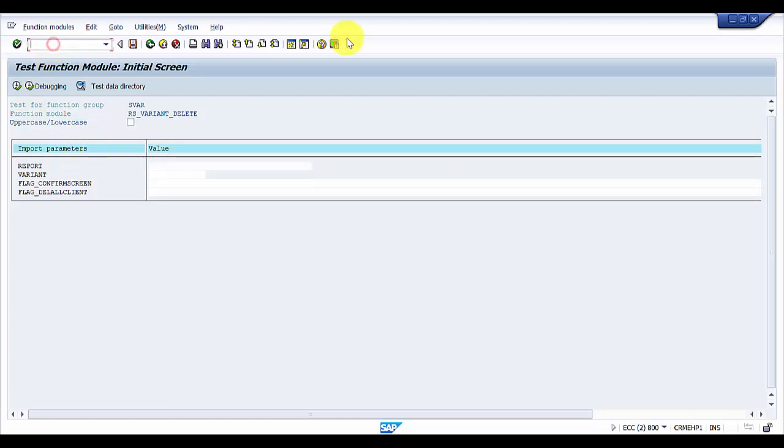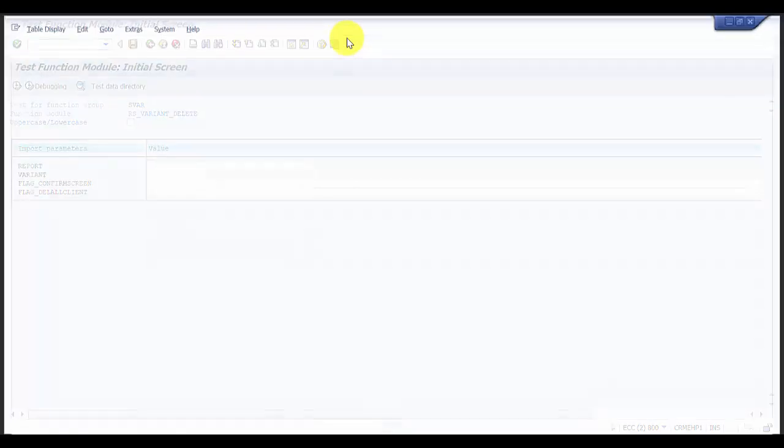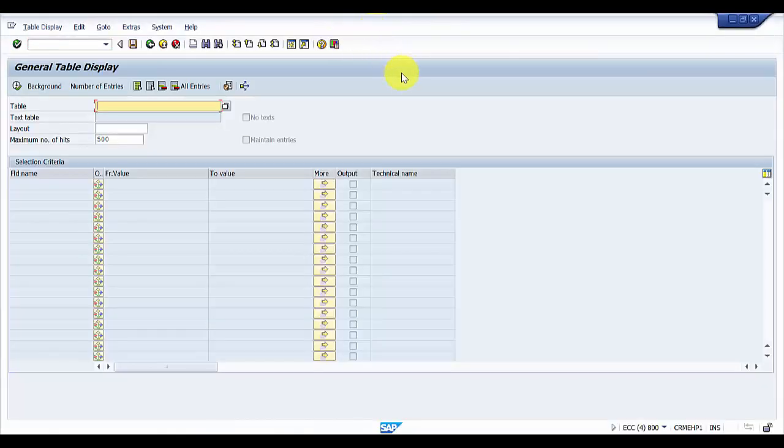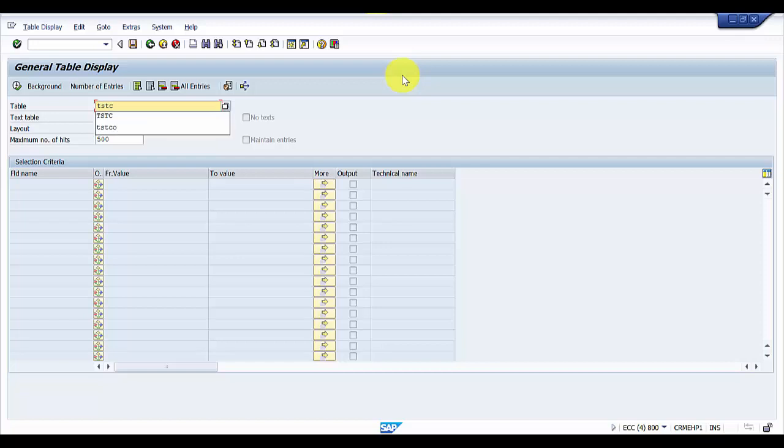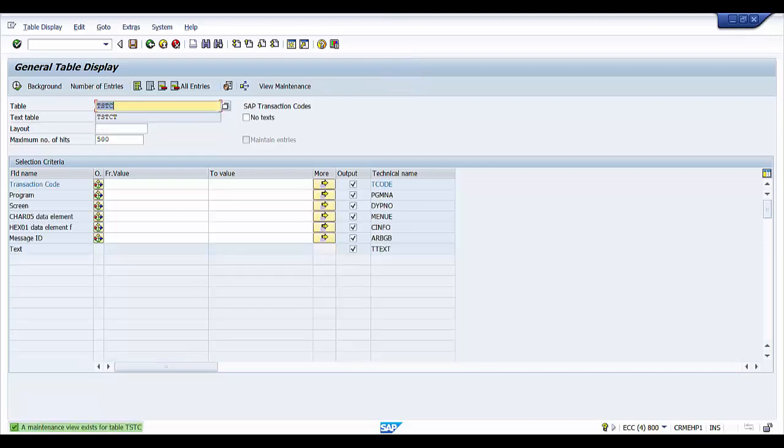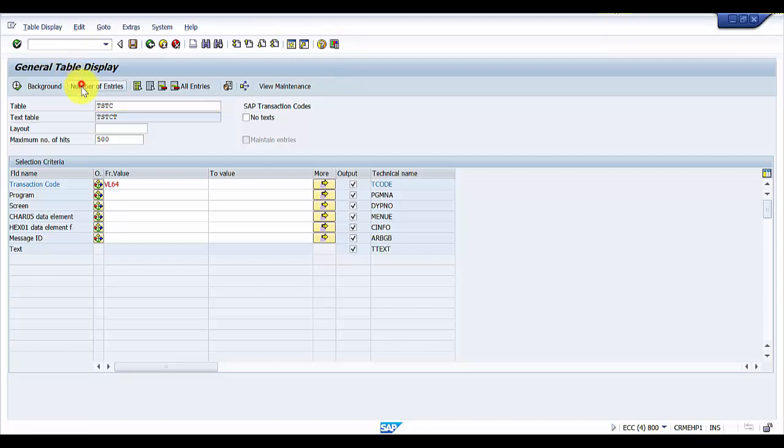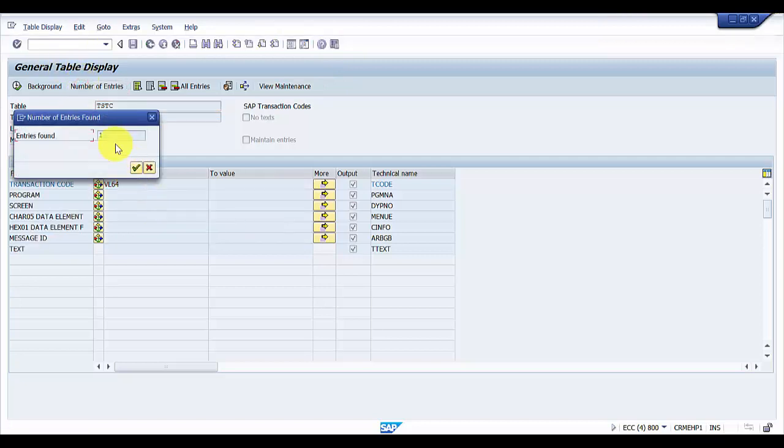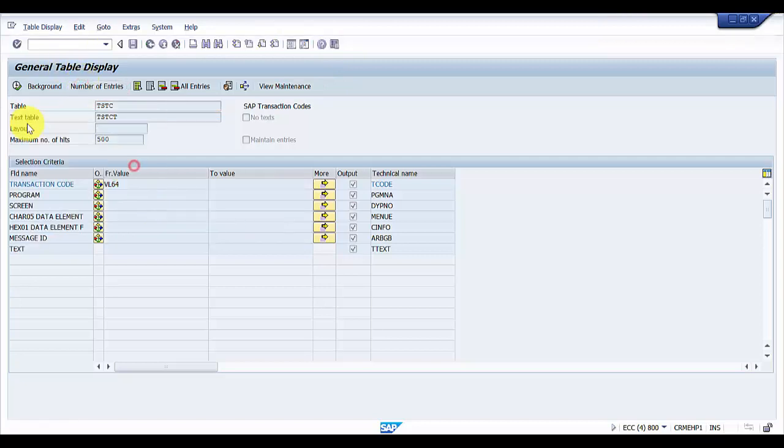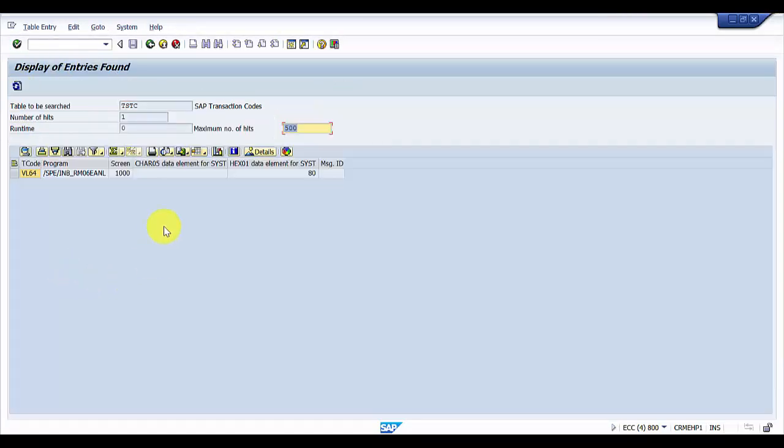I'm going into SE16 and using the table TSTC because I would like to find out the program name for the transaction code VL64. Let me check if there is any entry. You can see here there's an entry. I'm executing it and you can see this is the program name, so I'm going to copy the program name.